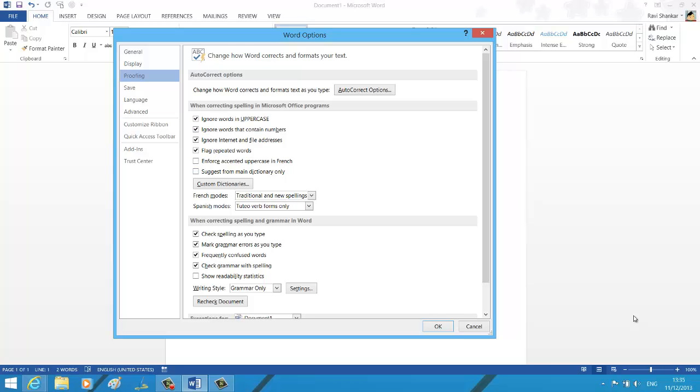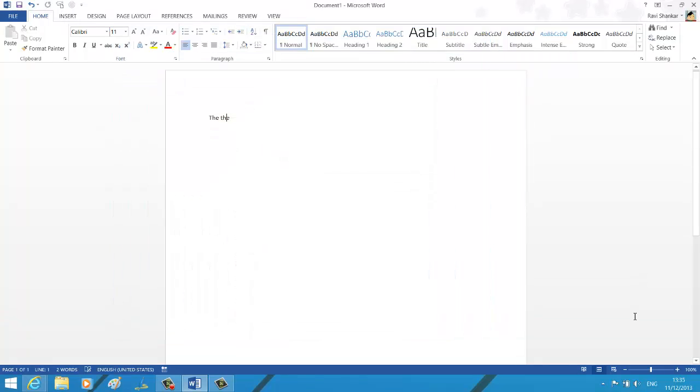You have a checkbox with the label called 'flag repeated words'. Make sure to unmark this checkbox, click OK to apply your changes, and now you should see that red mark has disappeared. Thank you.